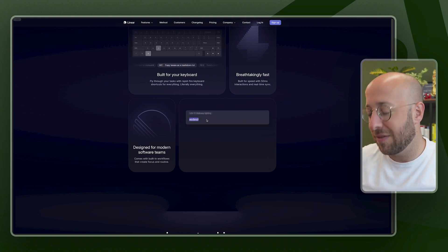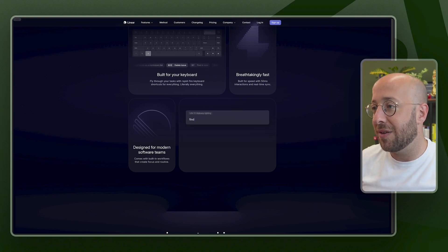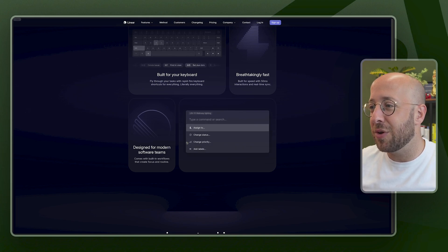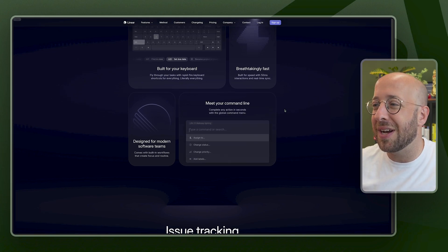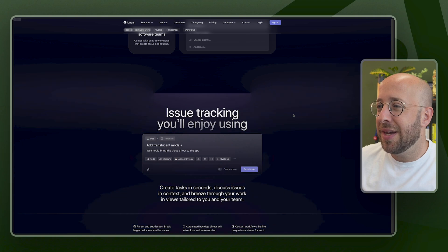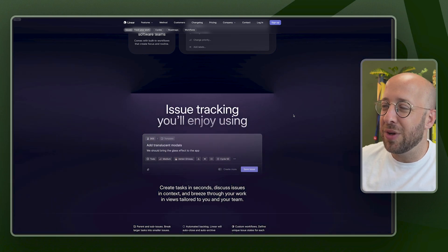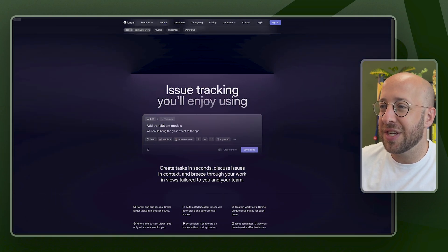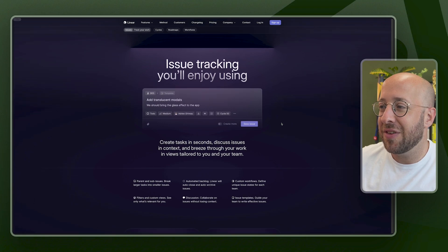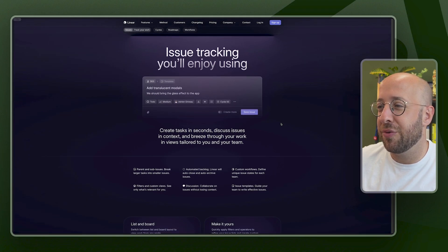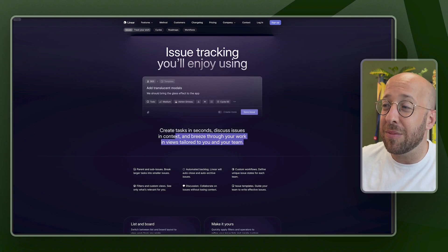And you can even type, go to, find, create, change priority. So there are a few examples of what the command line can do there. Issue tracking you'll enjoy using. And it's the example of the issue, create tasks in seconds, discuss issues in context and breeze through your work in views tailored to you and your team.